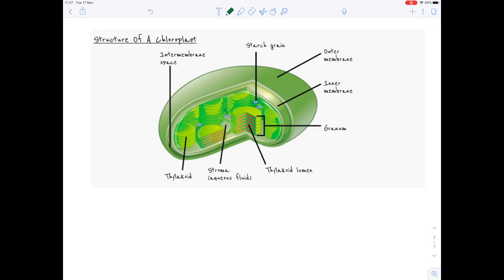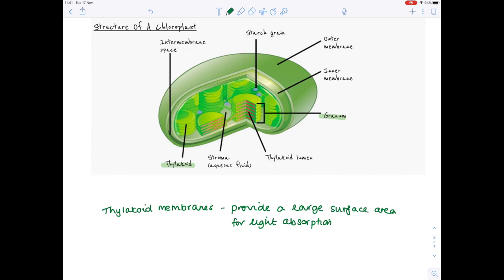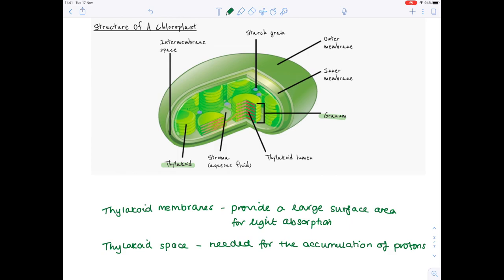The chloroplast is green due to the presence of chlorophyll. We need to zoom in on the thylakoid, which we can see here. Thylakoids are small sacs which have a membrane surrounding a lumen. A stack of thylakoids is known as a granum — you can think of the thylakoids as individual coins, and a stack of coins would be the granum. Thylakoid membranes provide a large surface area, and because they are sac-like in shape, they have an inside space needed for the accumulation of protons.